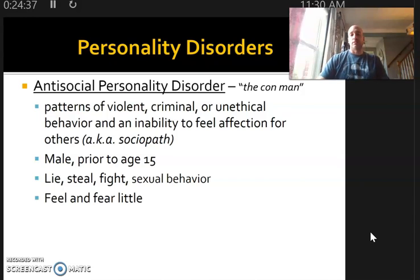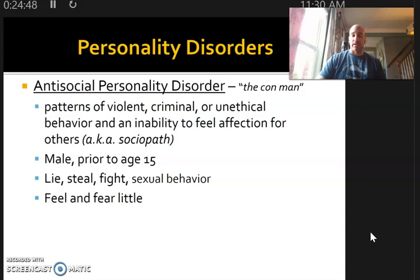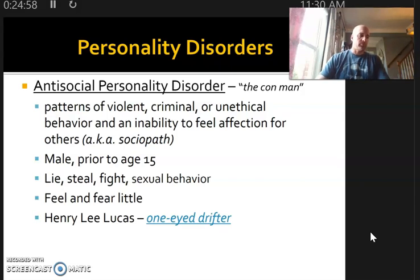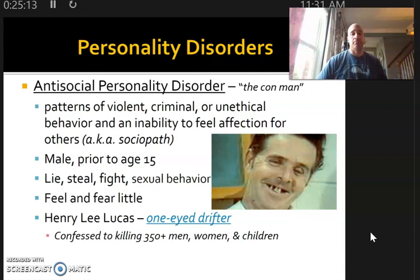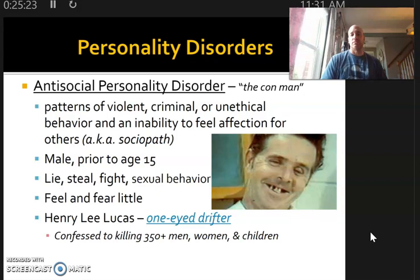Sociopaths are often emotionless — they feel and fear very little. Warning signs also include kids who set fire to things, hurt or torture animals, and feel no empathy for those actions. For an example of someone diagnosed antisocial, look at a documentary on Henry Lee Lucas — A&E and Netflix have documentaries on him. He was one of the more notorious serial killers, claiming to have killed over 350 men, women, and children, though there's no documented proof of all 350. There is evidence tying him to a few murders, particularly his mother.